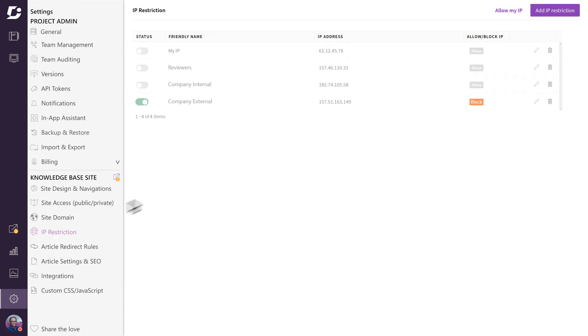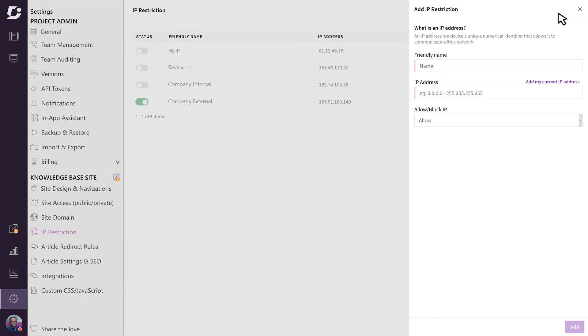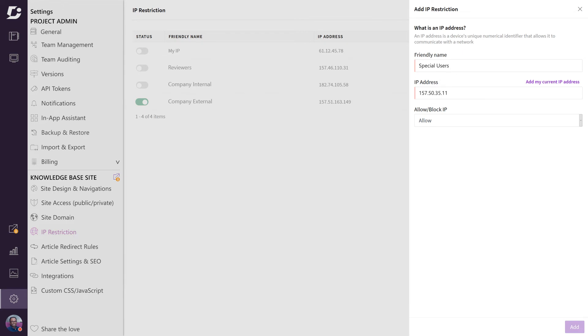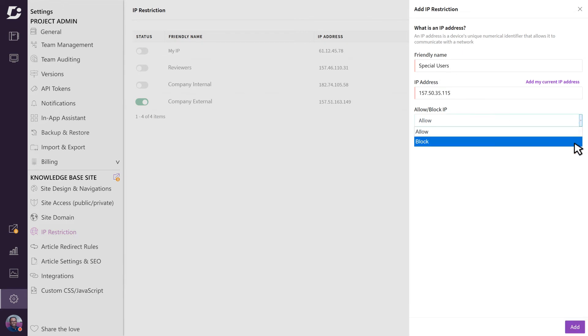The IP restriction settings enable you to add a list of restricted IP addresses. Here you will need to provide a name, an IP address, and specify whether you want to block or allow access from this IP address.